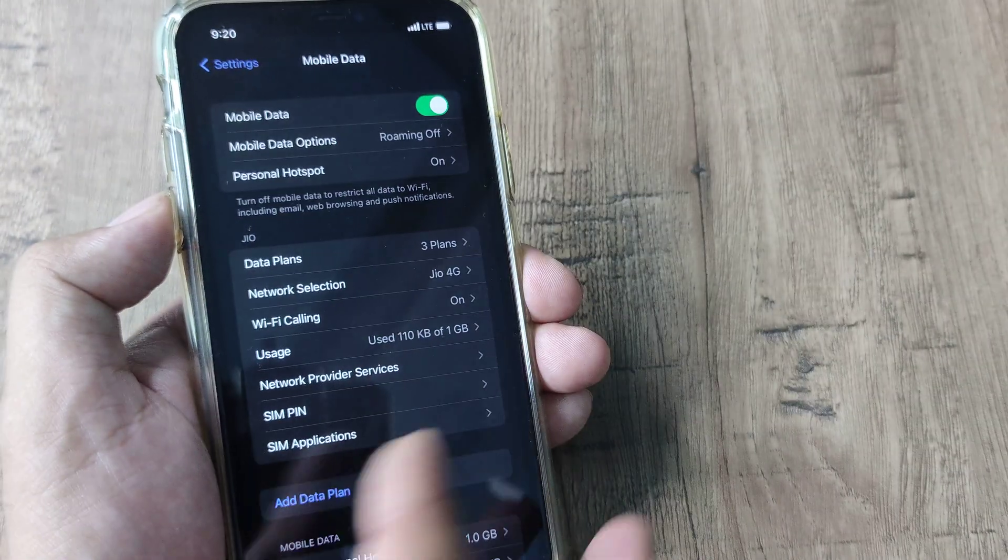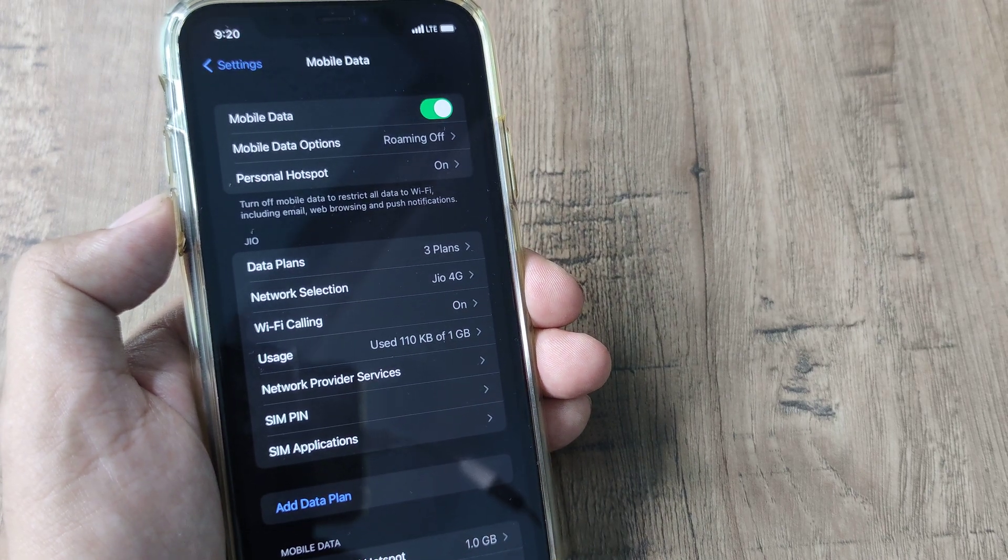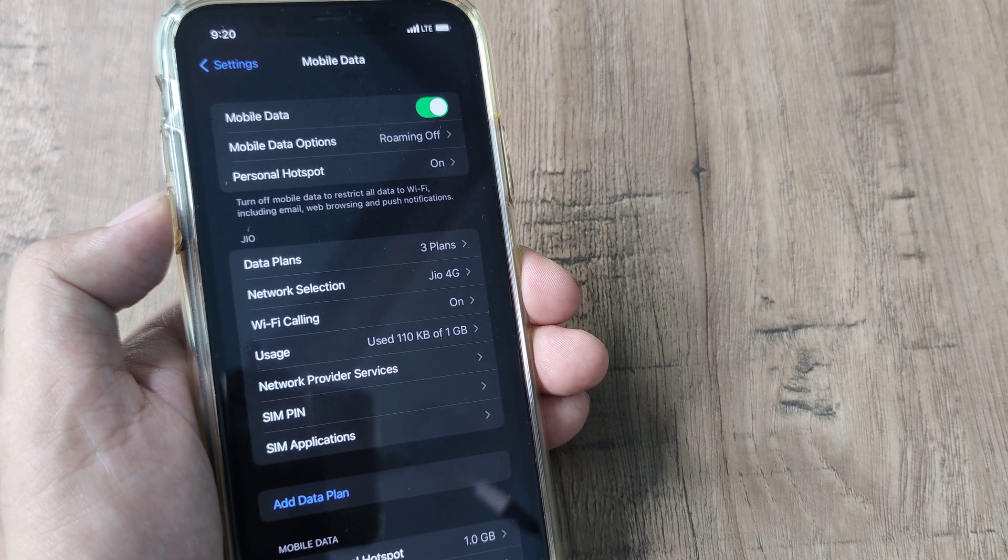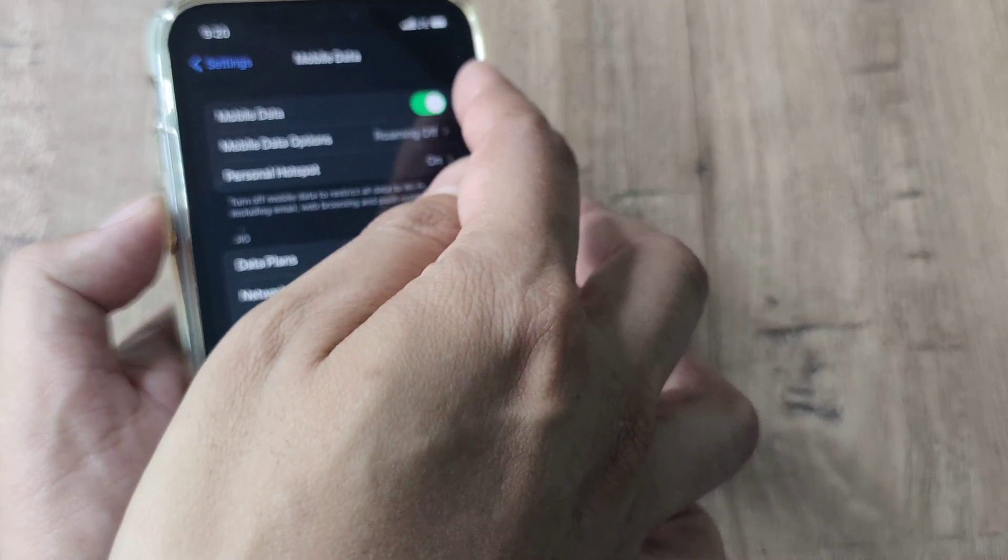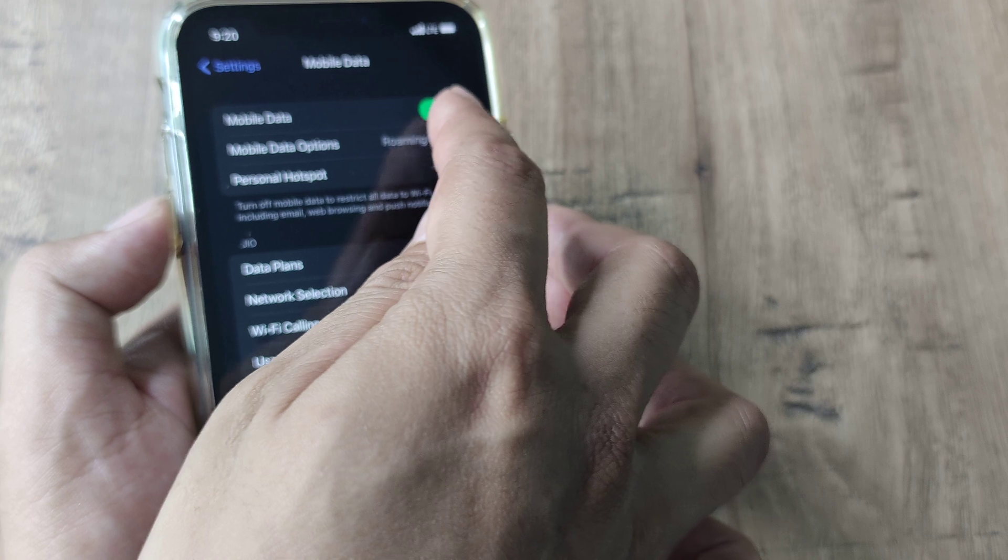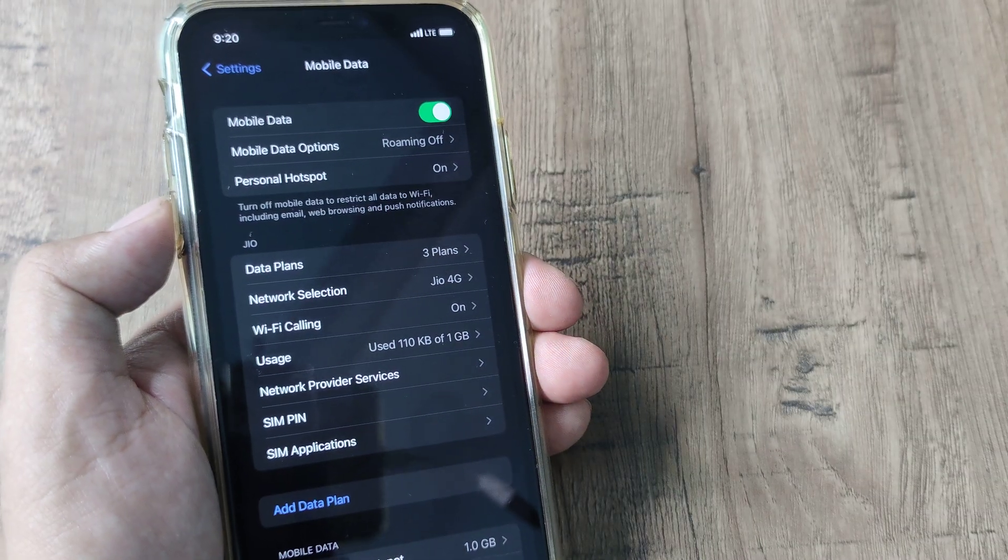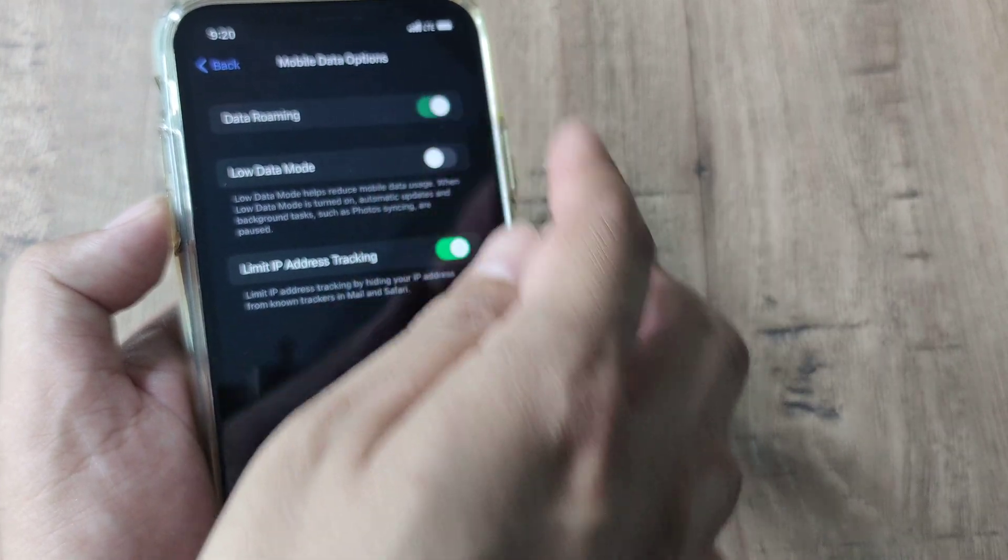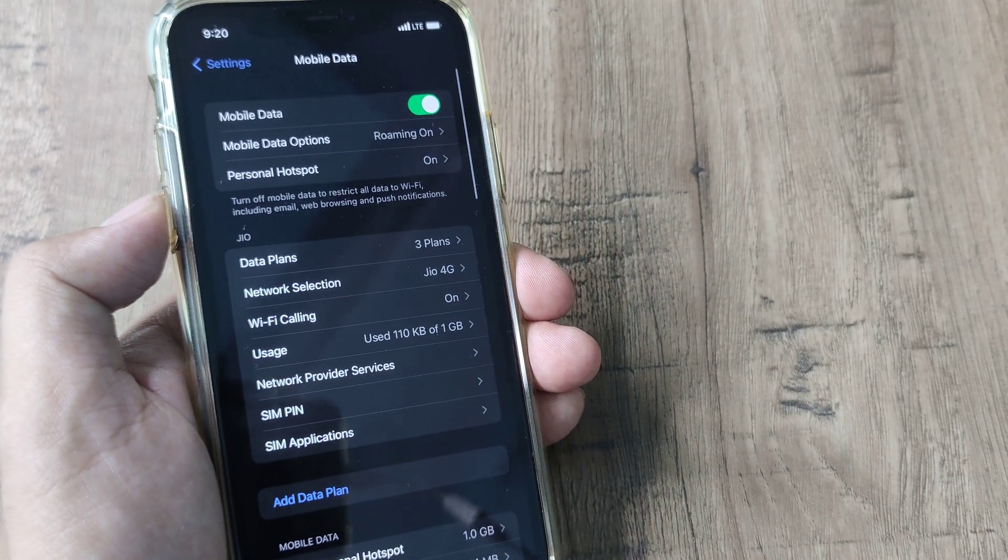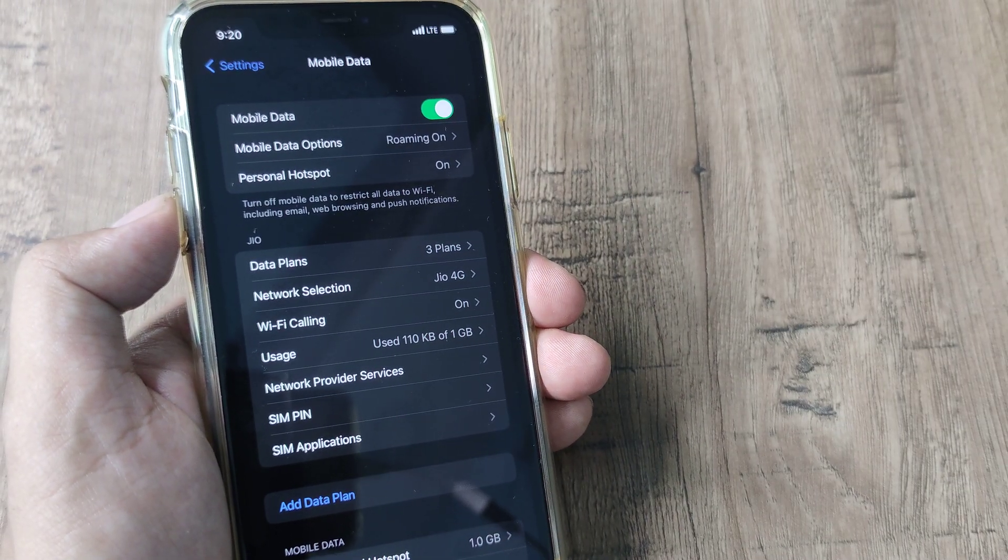But before doing any of this you need to have the SIM inserted, procure a data plan, and then check on the network selection. Also you have to obviously have the mobile data turned on. And in case you are in a different circle you need to also turn on data roaming, that is you can now use your same mobile data in a different city as well.